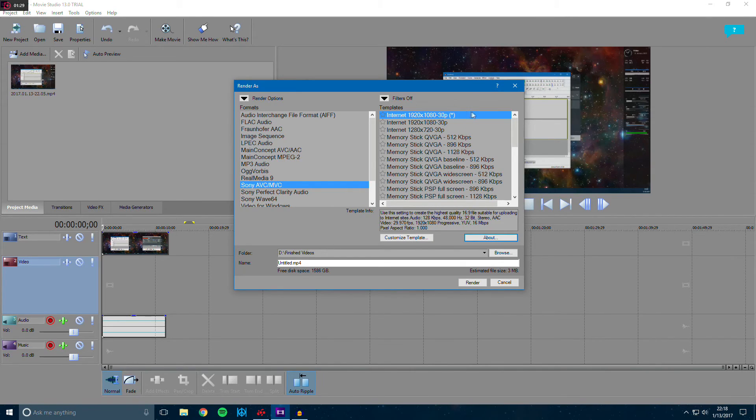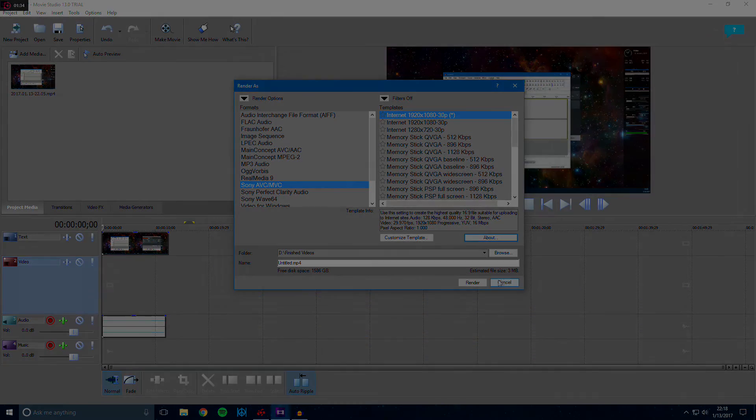And there's the template. So once that's done, just go ahead and render your video and you'll be set.